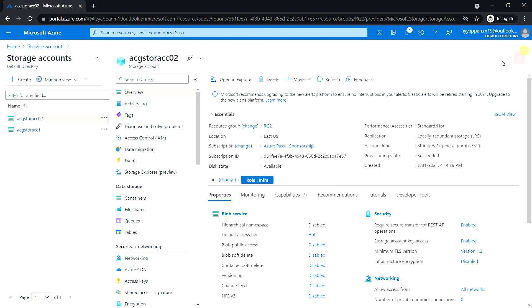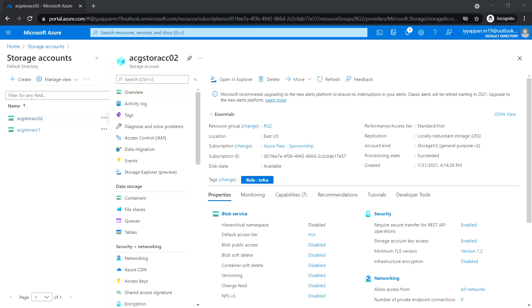Now you can see that the storage account tags have been applied with 'role' and 'infra'. Next, we'll see how to enforce tagging using Azure policy.